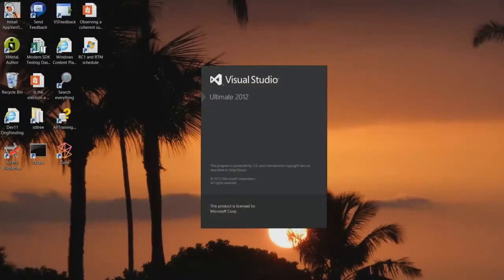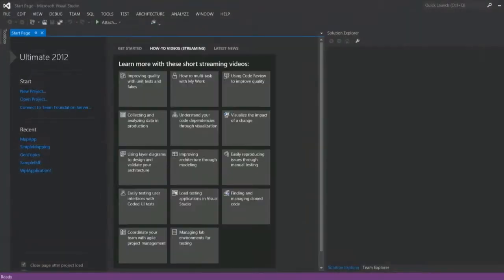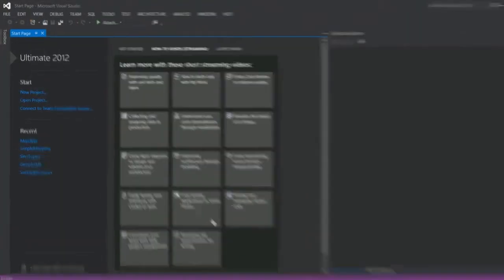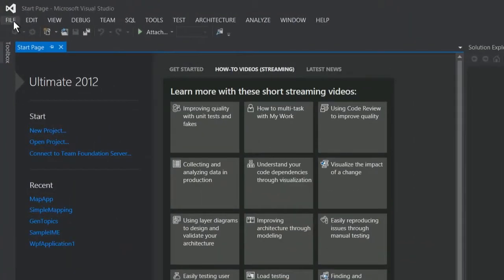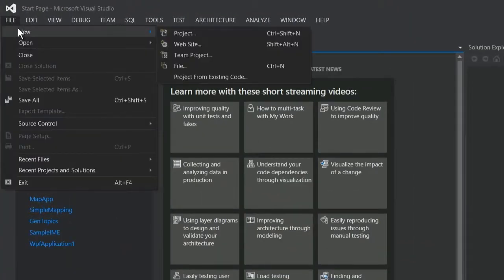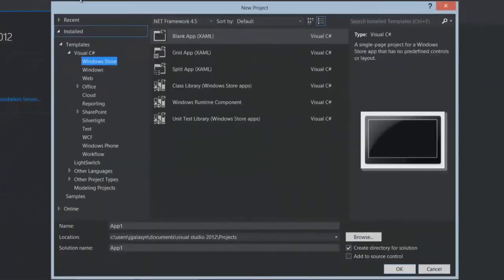Open Visual Studio and create a new Windows Store project. In this example, we're using C Sharp and XAML.